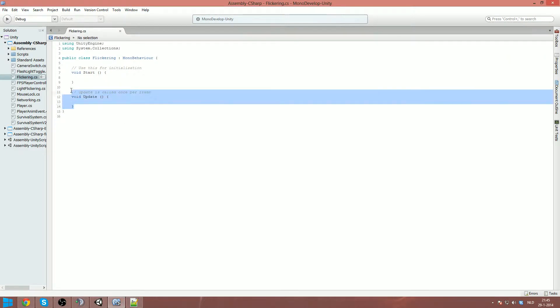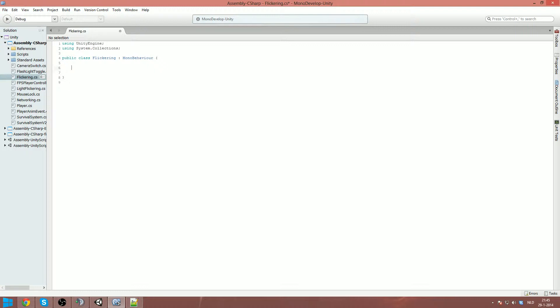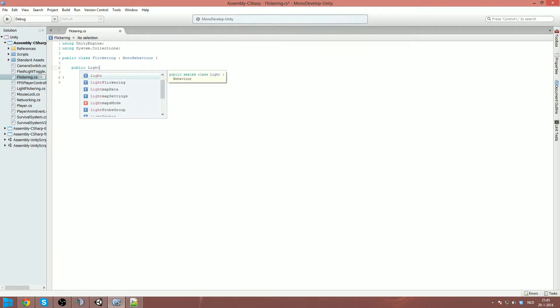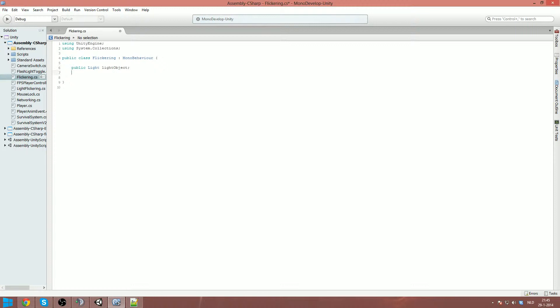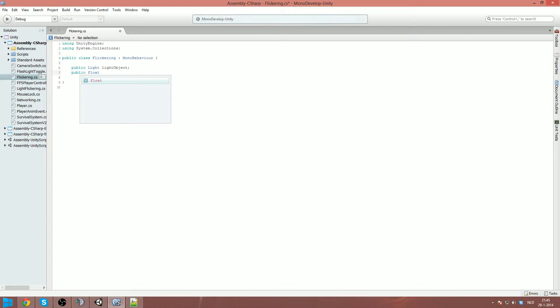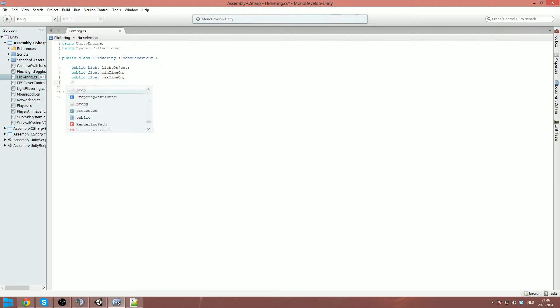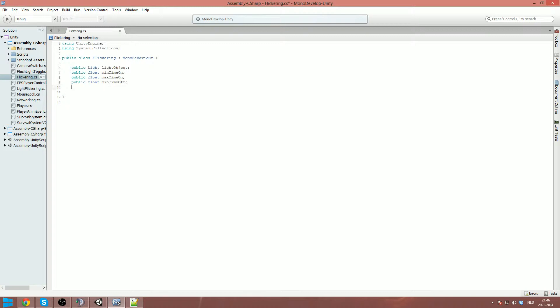So first of all we're gonna delete those. And we first start off with some variables. So we're gonna make a public, it's a light and we're gonna call it a light object. I'm gonna make another public. This is gonna be a float and it's gonna be the minimum time on. This is gonna be the time for the randomizing for how long the light should be on and turn off. Because it's actually a light that's off but has problems with keeping on. So the time it should be on should be shorter than it should be off. So then we got the max time on. We got a public and also a float which is the minimum time off. And we got a public and also a float with a maximum time off.